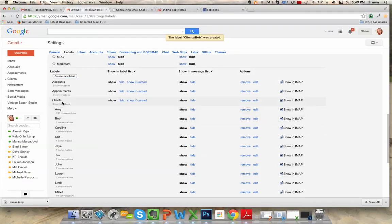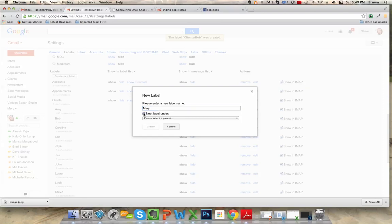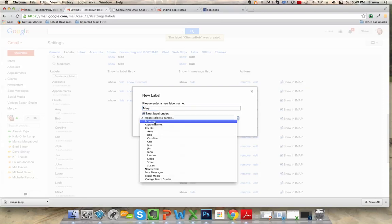And just to show you once more how to do that, click on create new label and then nest it under the label and select clients.